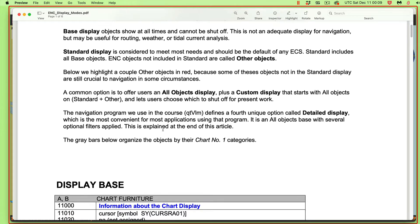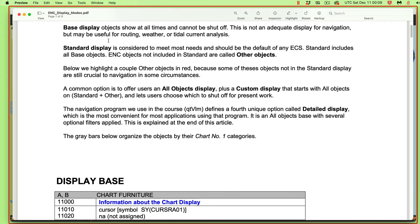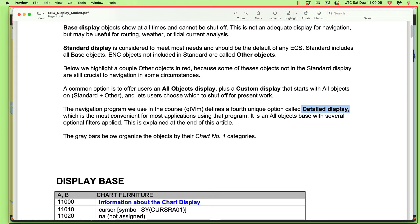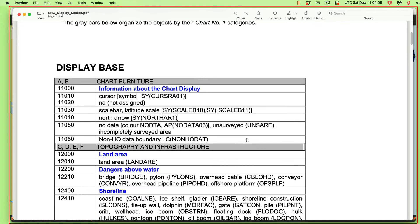Every navigation program will have a way to turn on just base, just standard, and they usually will have a way to turn on all the objects. All the objects is going to be way too confusing always. So you very rarely use all, but you could use custom, which turns on all and then you shut off the ones you don't want. In the program QTVLM, they have something they call detailed display, which is the one you can customize and is most likely the one you want to use.